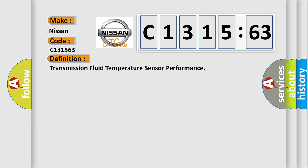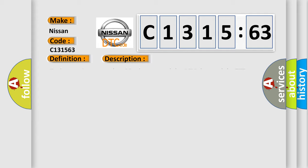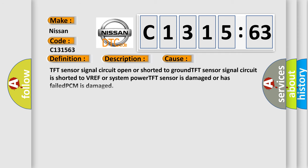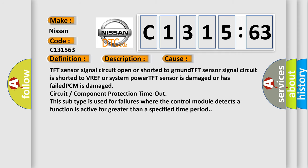The basic definition is transmission fluid temperature sensor performance. And now this is a short description of this DTC code. Engine runtime more than 10 minutes, and the PCM detected the TFT sensor signal indicated less than minus 40 degrees Fahrenheit, or it detected that it indicated more than 300 degrees Fahrenheit during the CCM rationality test period. This diagnostic error occurs most often in these cases.